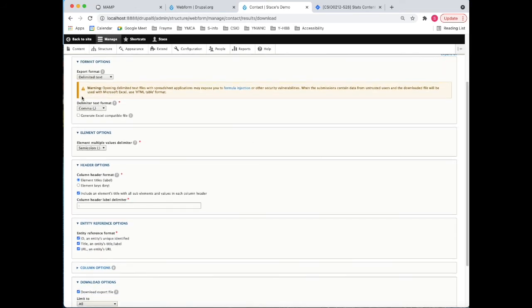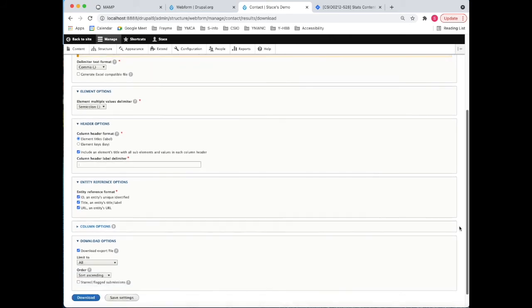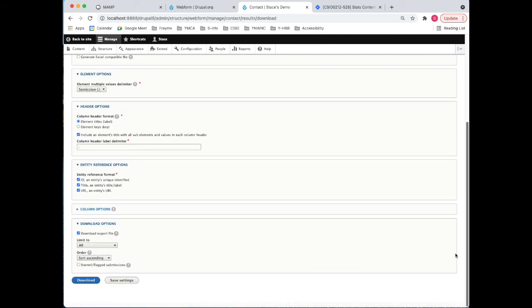Format options: delimited, put it into a comma or a CSV form, which is the most common. Google Sheets and Excel will deal with that quite easily. And being very agreeable on this because I don't want to go into a lot of detail on the options, I'm just going to download that. And you can see that contact CSV is downloaded within my browser.